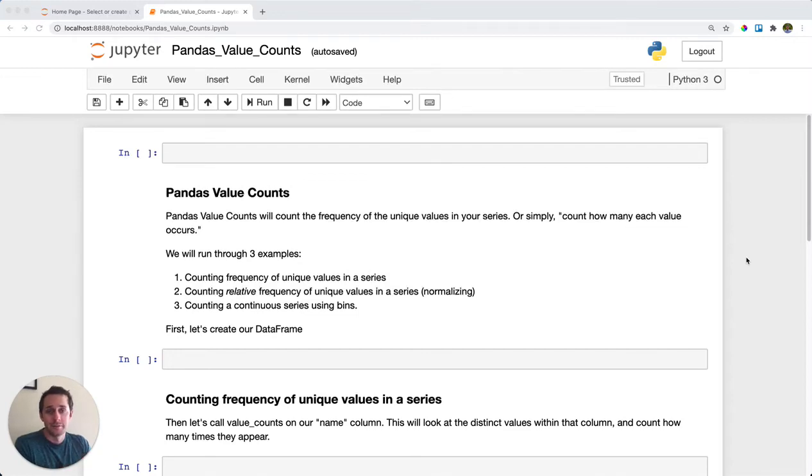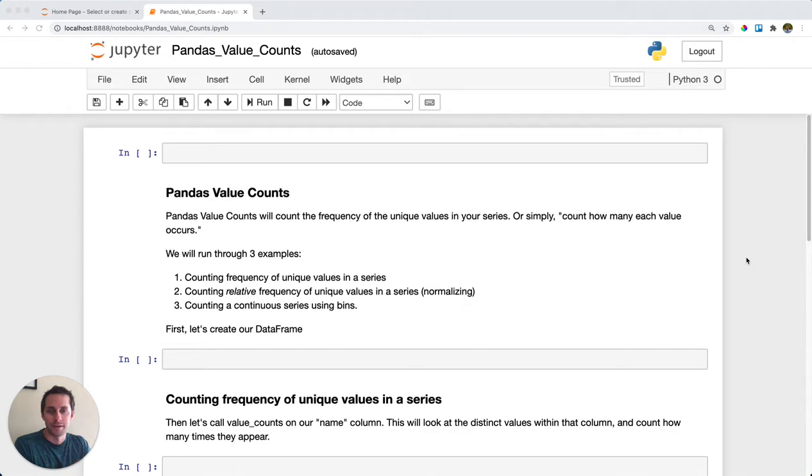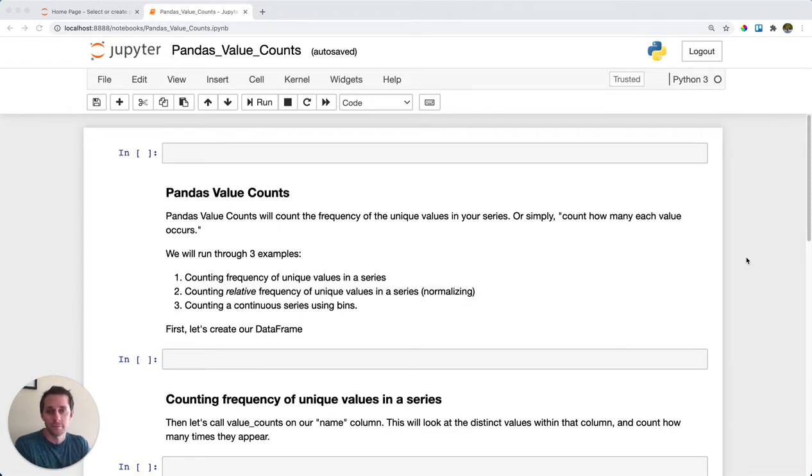Pandas Value Counts. Pandas Value Counts is one of my favorite functions in the Pandas family because you get to learn a lot about your data for relatively easy effort.